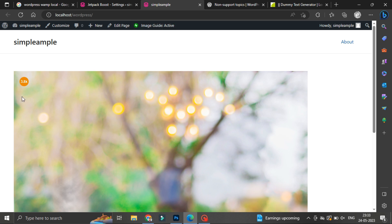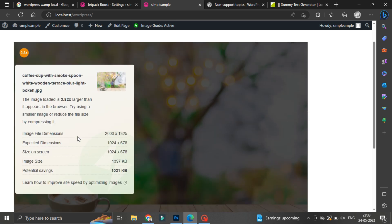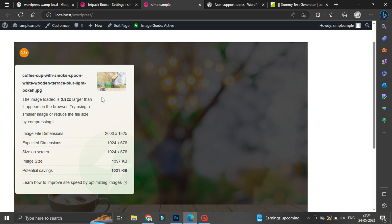As you can see, on the orange icon it is showing 3.8x larger than the appearing image size. So here it will show exactly image file dimension, exactly what is the dimension right now, what it should have been expected dimension is also there, size on screen, image size, potential savings.